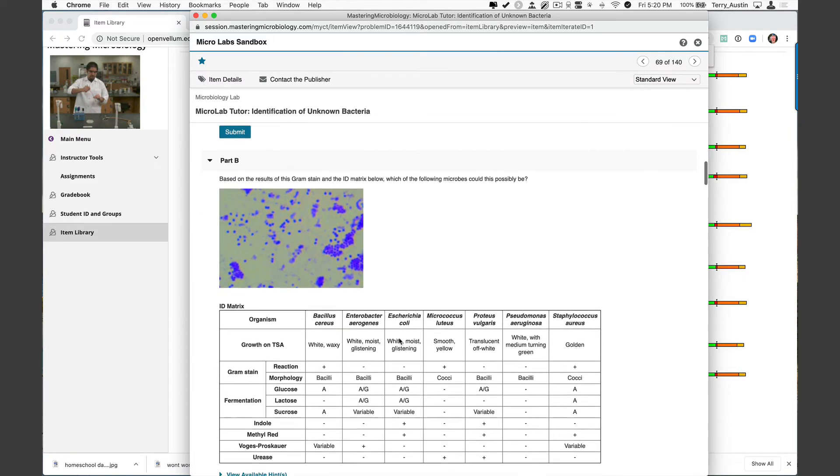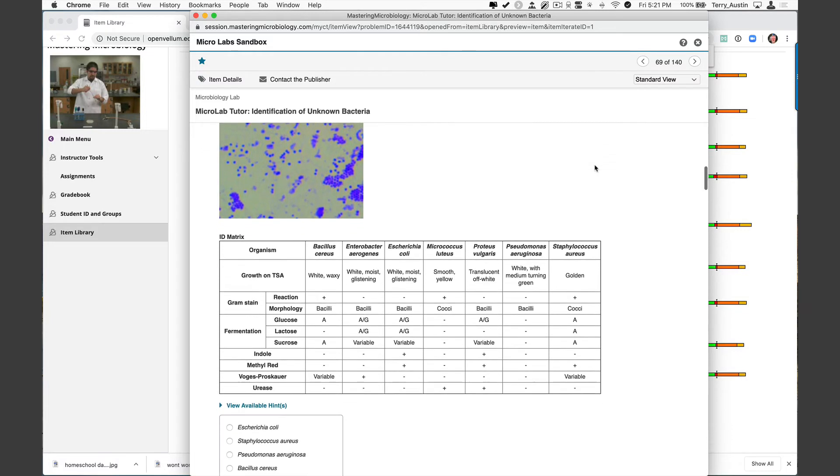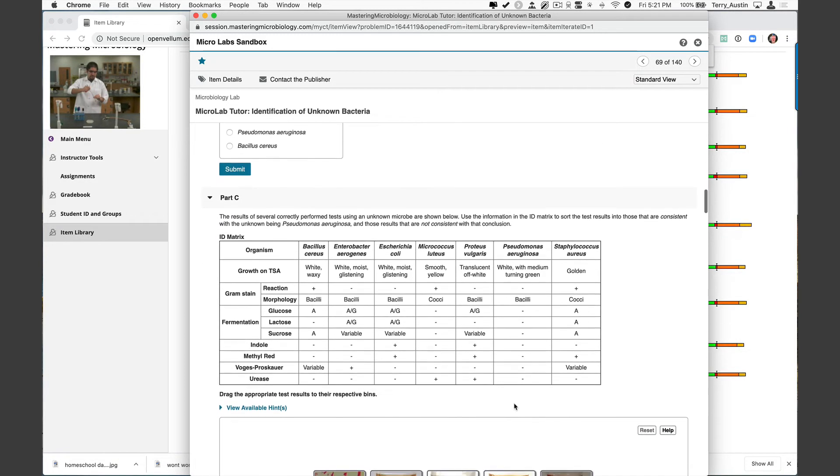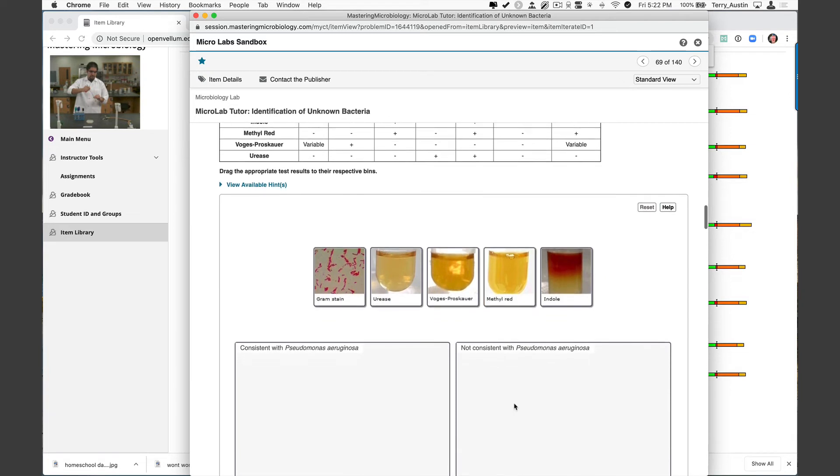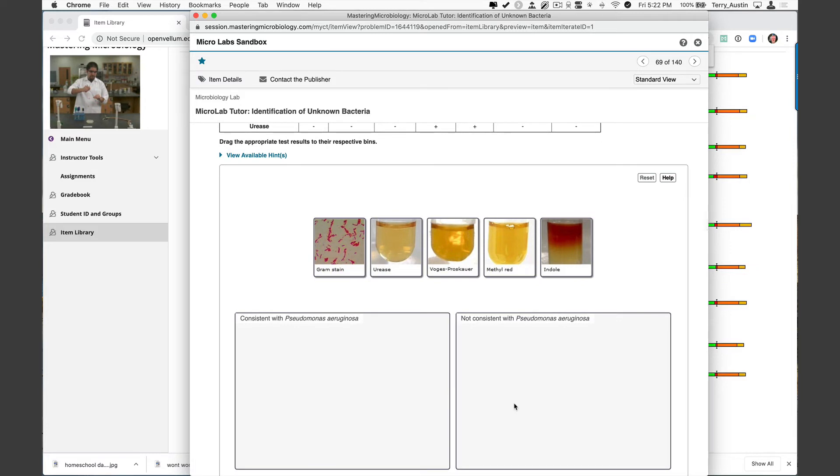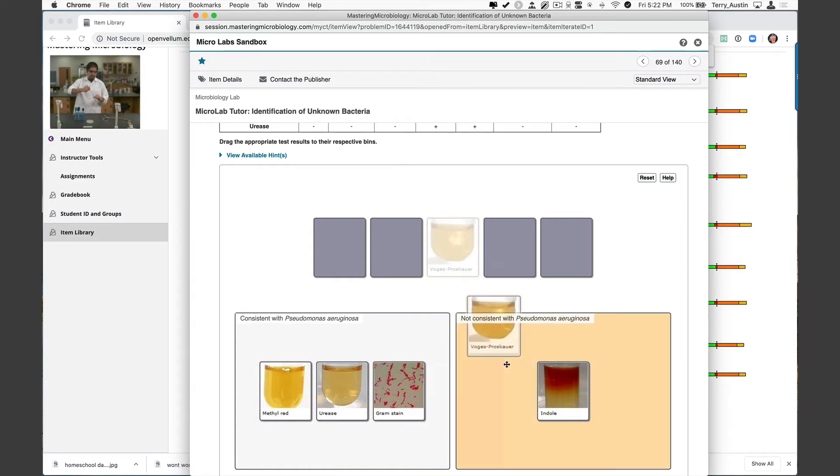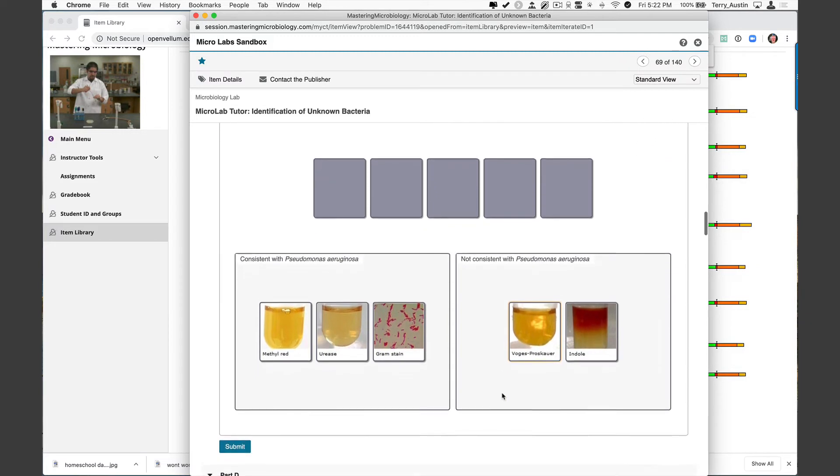Here we have an interpretation. Based on the results of the gram stain and the ID matrix below, which of the following microbes could this possibly be? So they get to interpret the gram stain, look at the matrix, and decide based on what they see whether they might have E. coli, staph aureus, pseudomonas aeruginosa, or bacillus cereus. I think I've figured that one out already myself. Let's scroll on down. Here's another matrix, and this is a fun one. We actually get to look at these results and decide which is consistent or not consistent with pseudomonas aeruginosa.